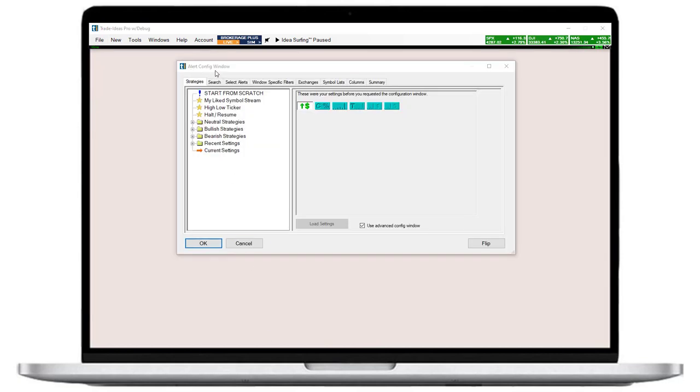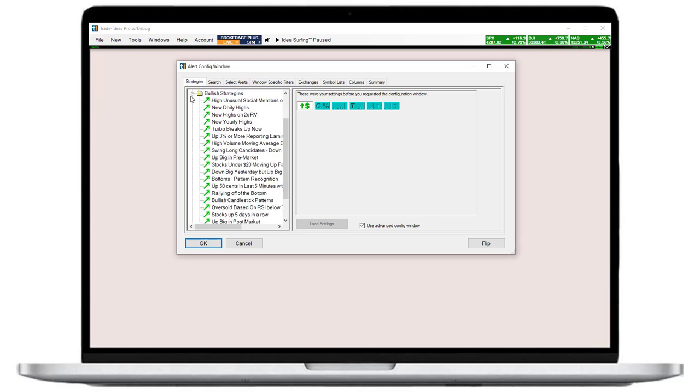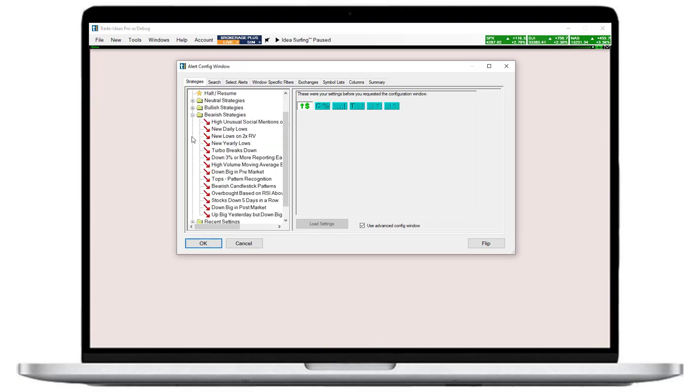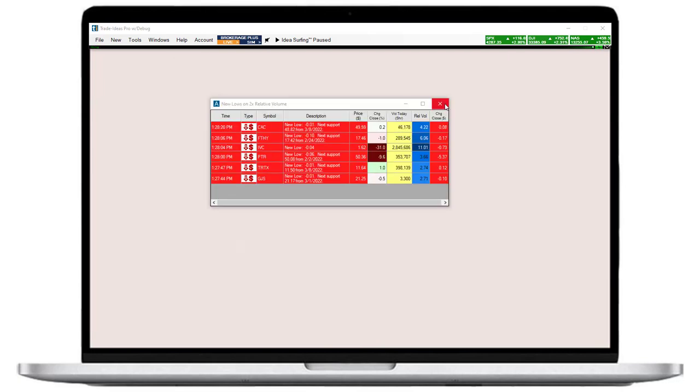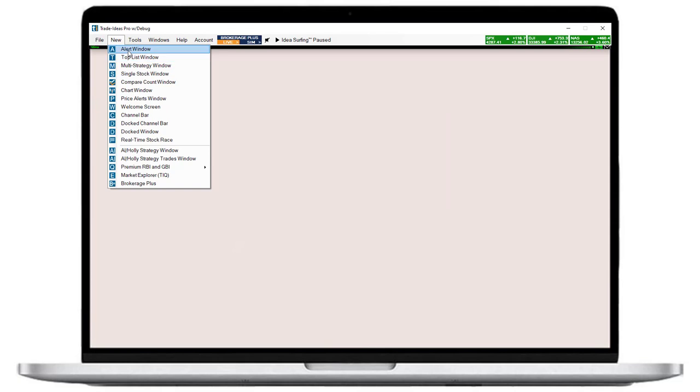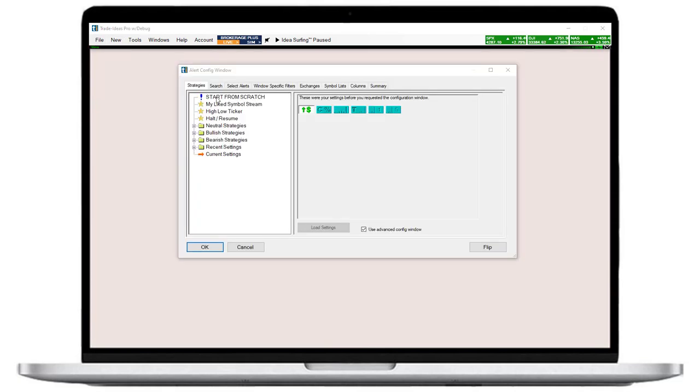The strategies tab provides access to many pre-built scans. If you would like to use one of them, simply double-click on its name and click OK. The scan will load instantly. But since we have our own idea, we will instead double-click on start from scratch.